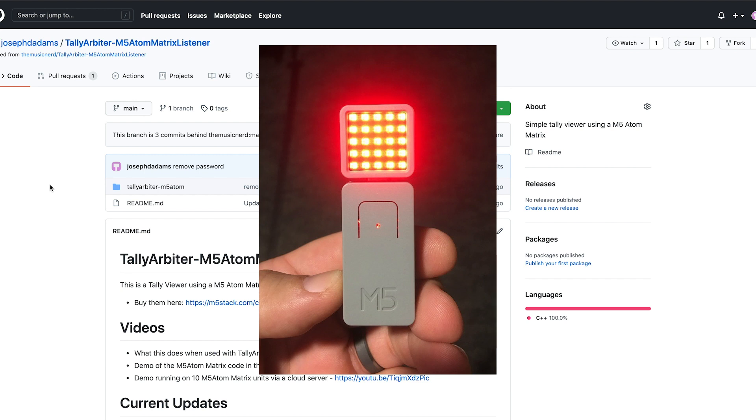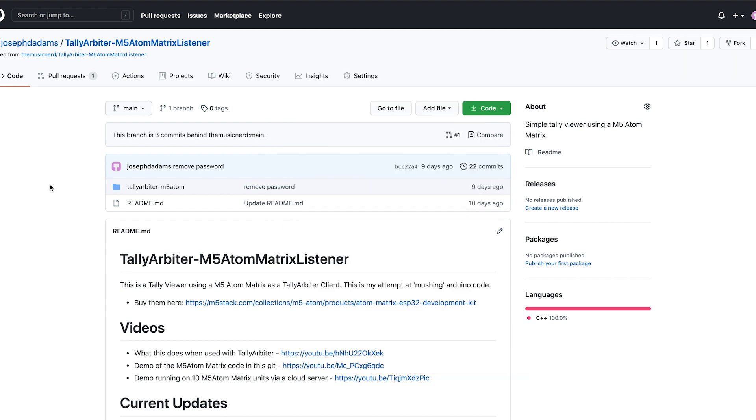Another new tally option is the M5 Atom Matrix. This device is very bright, very tiny, and very easy to use with TallyArbiter. Just download the Arduino sketch, configure the variables to match your server setup, and upload it to your device.